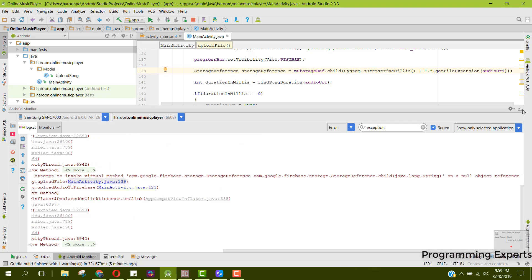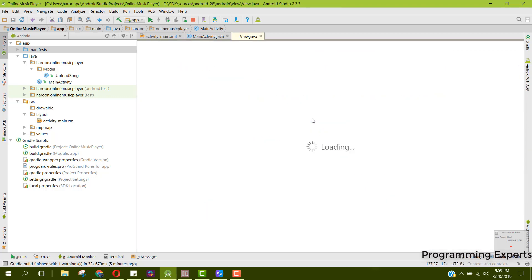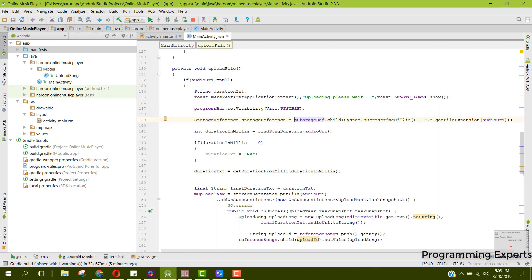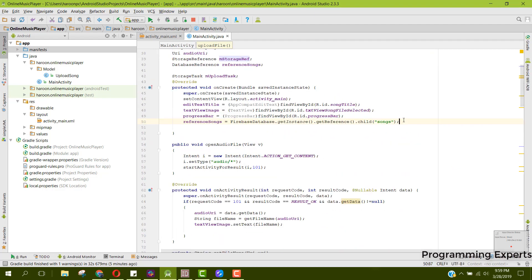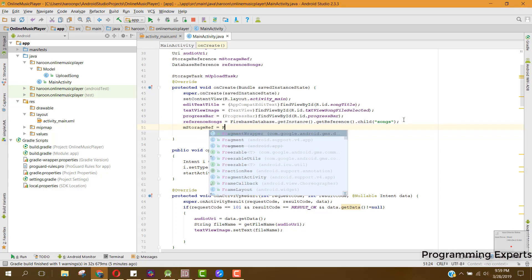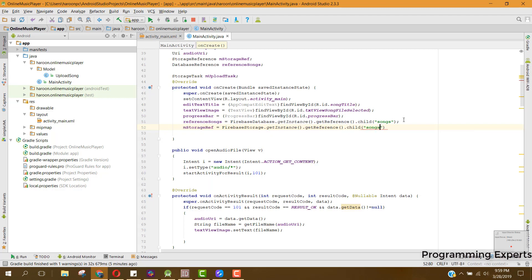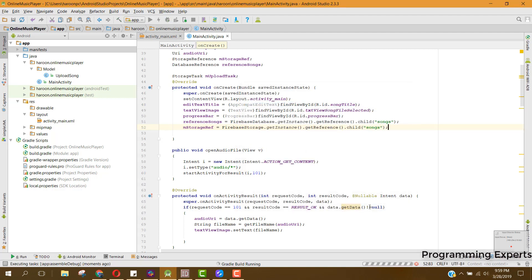I think I have not initialized the mStorage reference. Yes, there you go. So we need to have the mStorage reference. For that we need to go to the onCreate method. Here we can say mStorageRef equal to mStorage.getInstance.getReference.child, and here we will also write songs. So now we will run our app and let's see if it works.